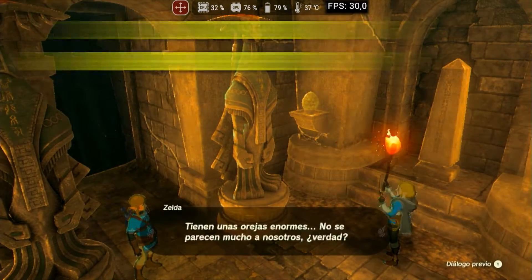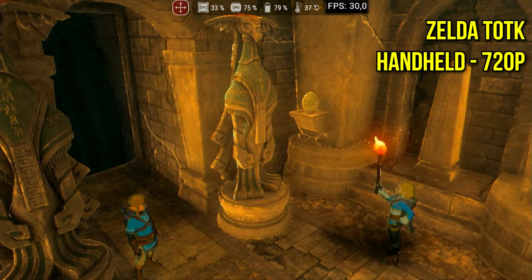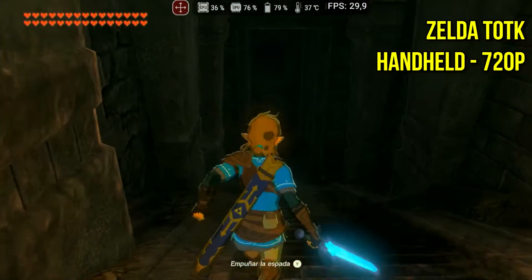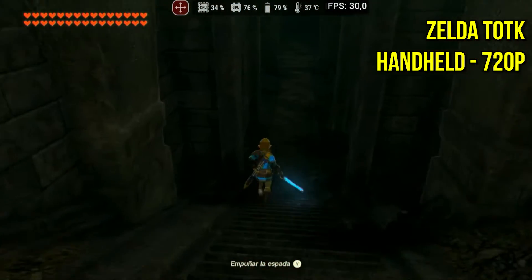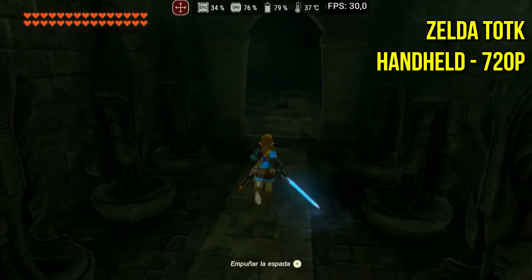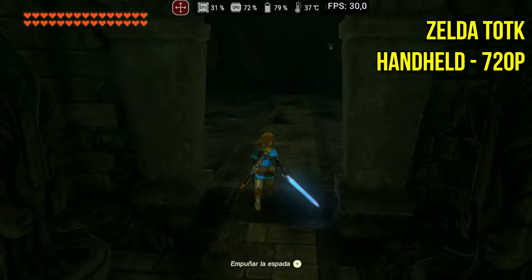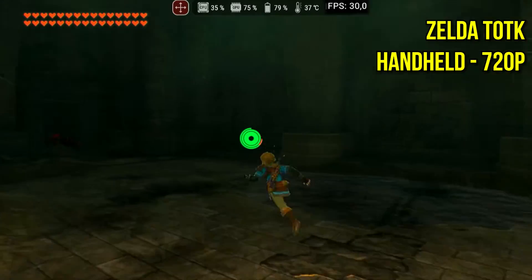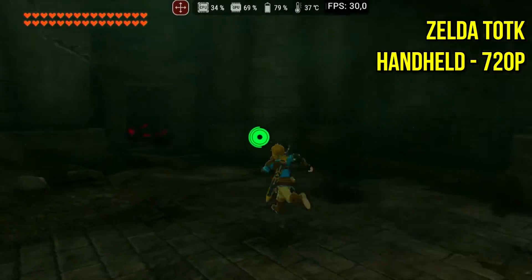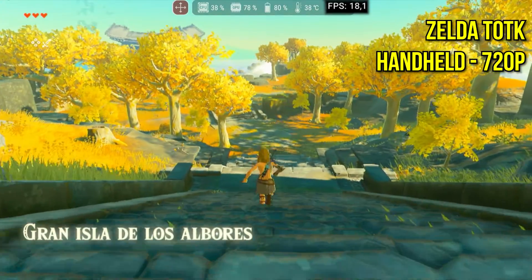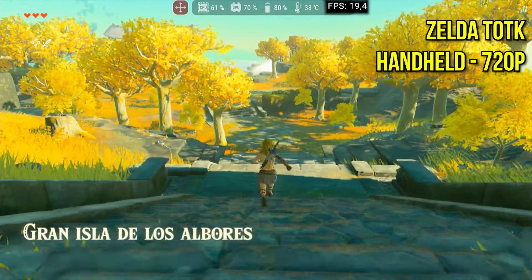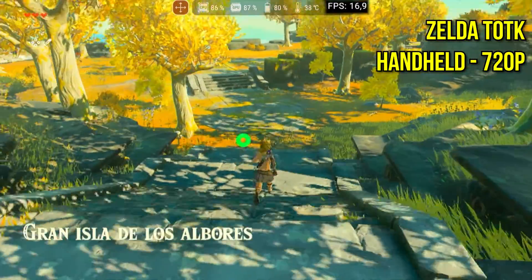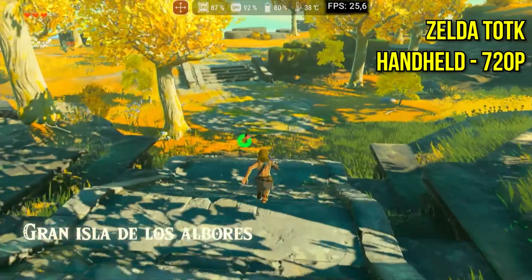And the heavyweight, Zelda Tears of the Kingdom — despite no longer having issues like excessive slowness, going into the open field is practically a mission impossible with a device with only 8GB of RAM. At least this time I managed to progress beyond the initial dungeon where Link is with Zelda. However, when really entering the open world of the game, FPS drops drastically below 20, making the experience very unsatisfactory.